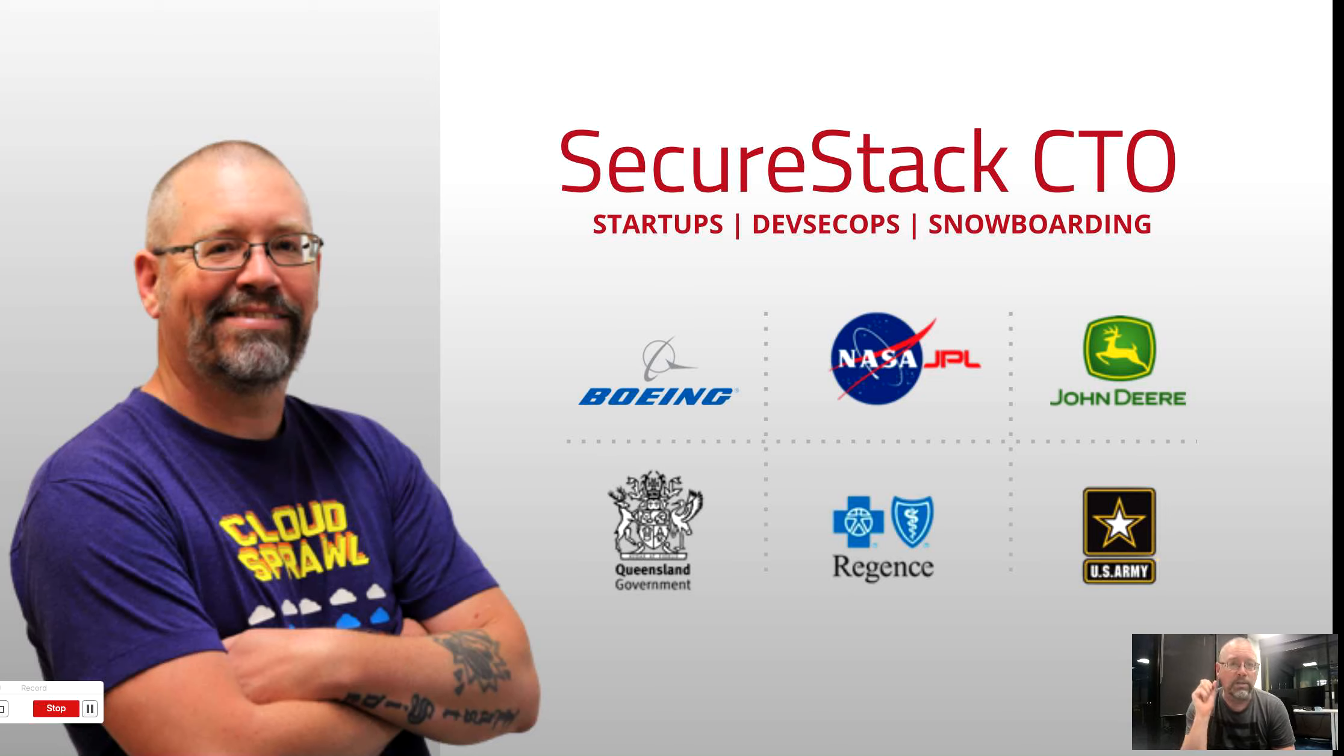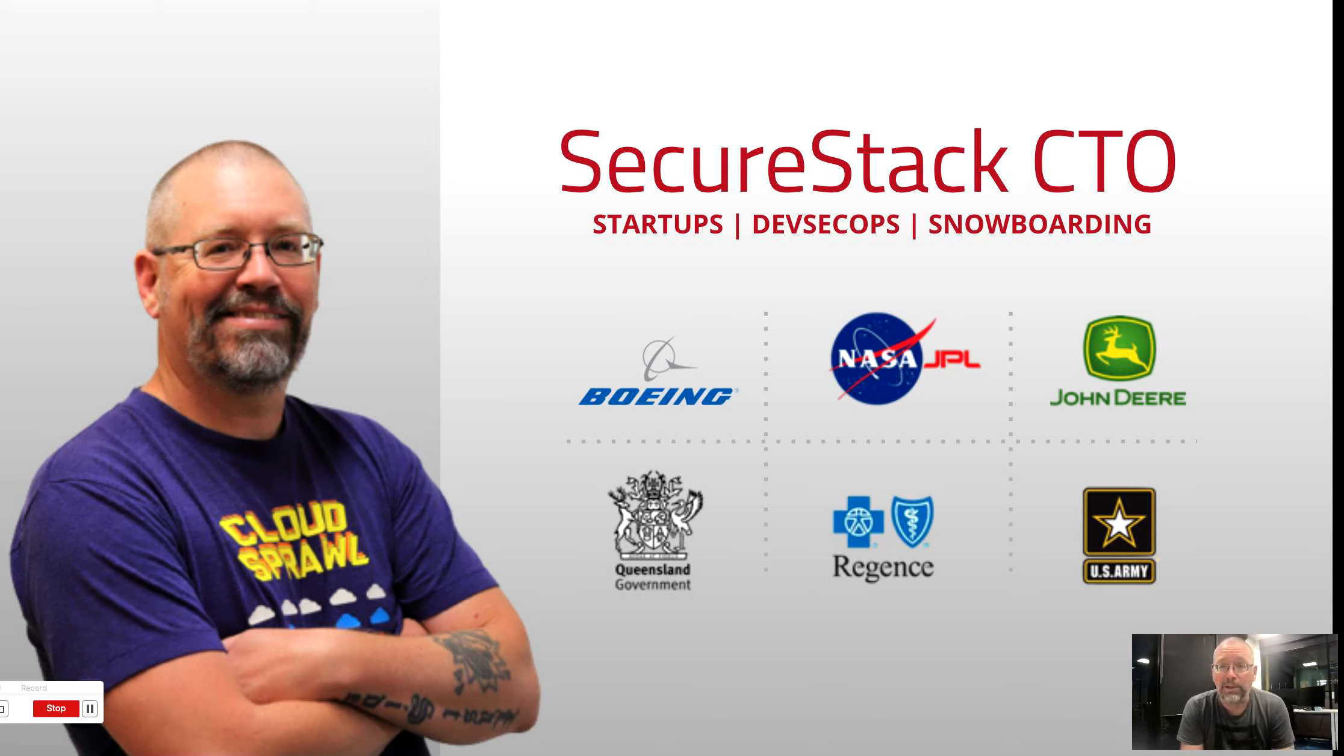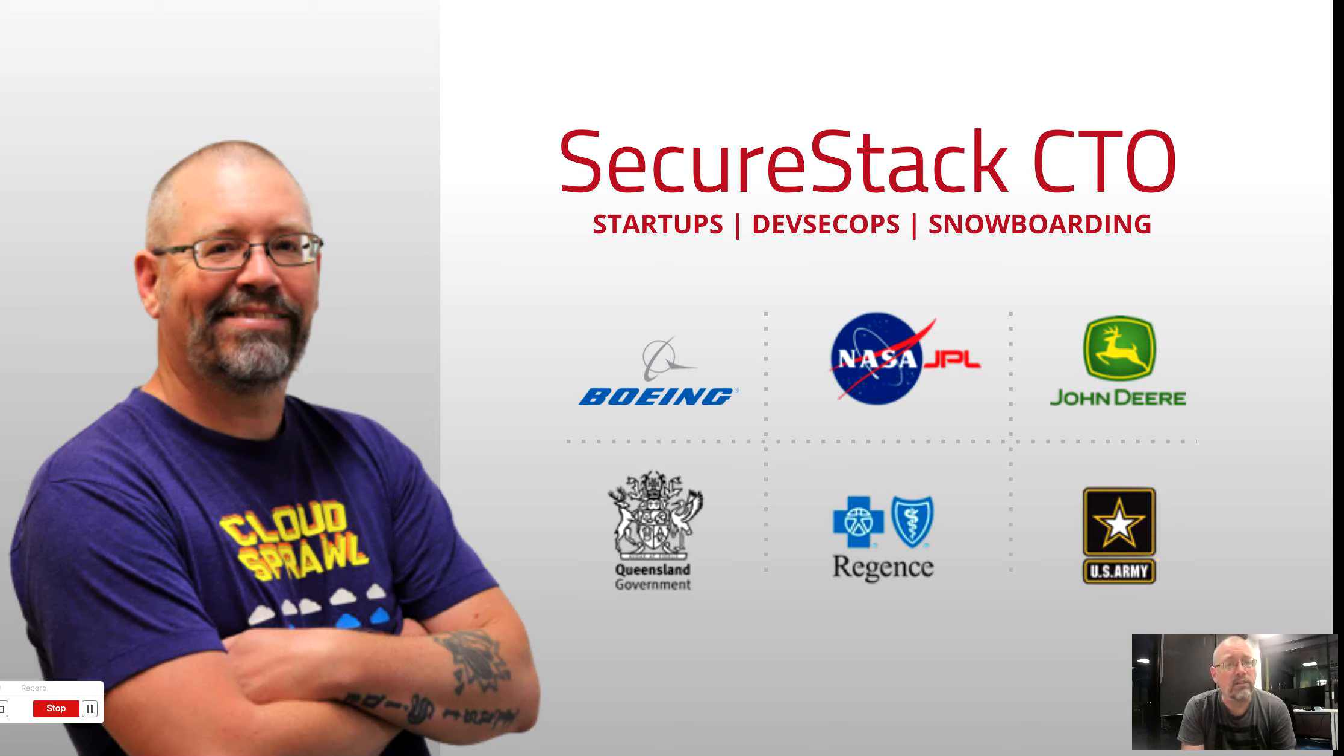I've been helping development teams build more secure applications for almost 30 years. And in that time, I've seen software applications get a lot more complex. Before I started SecureStack, I helped enterprise and government customers build and mature their DevOps practices.